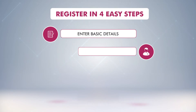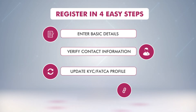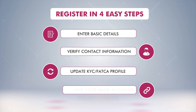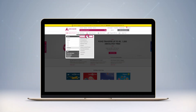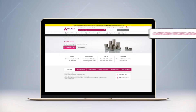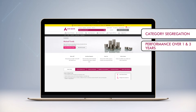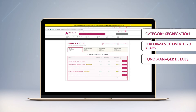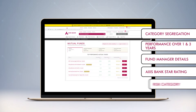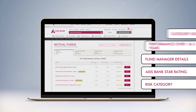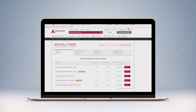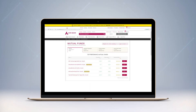To get started, register for online investing in just four easy steps. Visit the mutual fund section on the Axis Bank website and click on the 'Buy Top Mutual Funds' button to get a glimpse of the top performing funds. Here you can also search for specific funds as per your requirement. Click on 'Register for Online Investing' to begin.